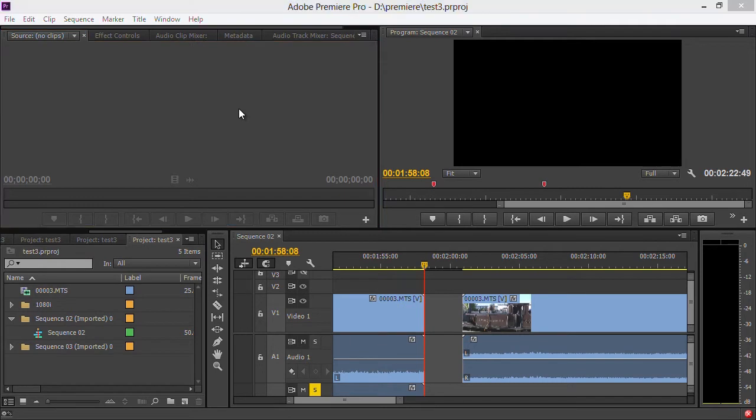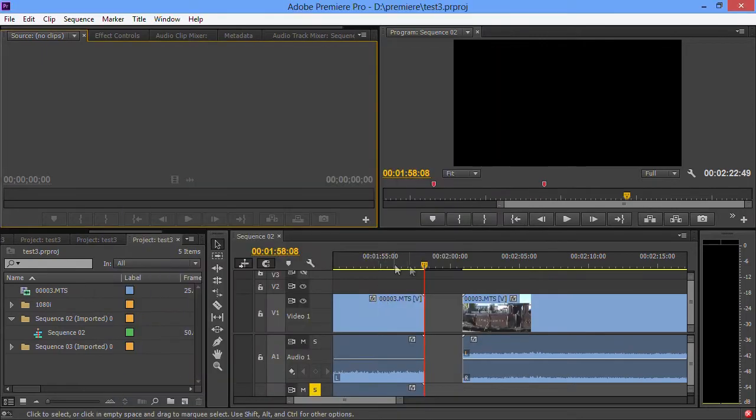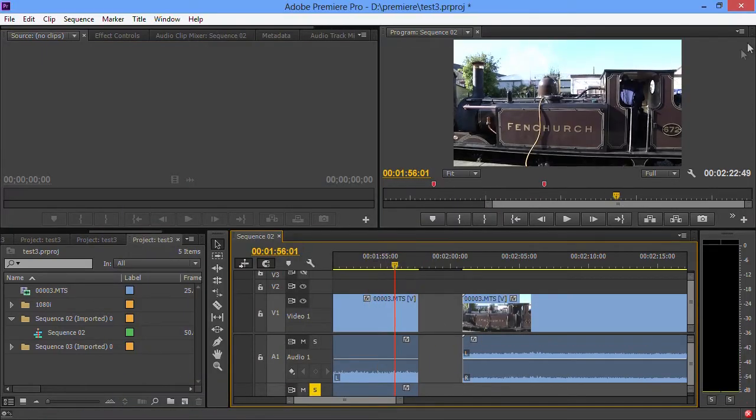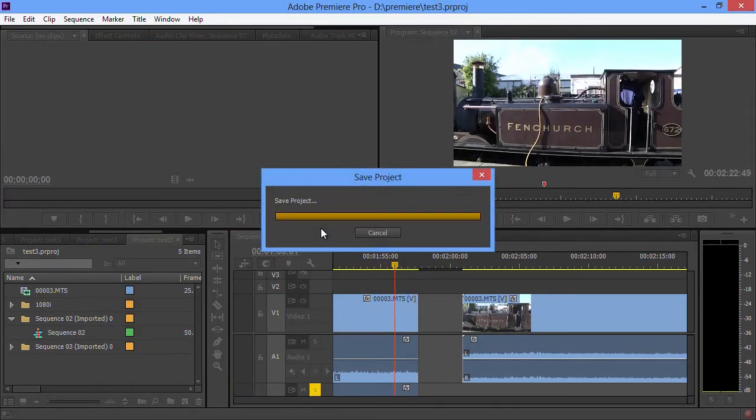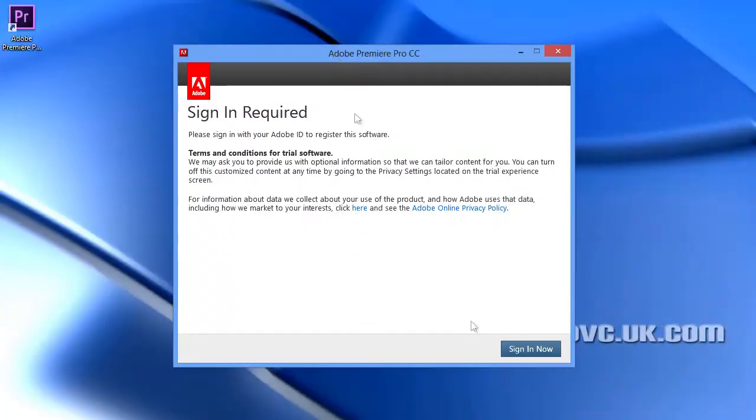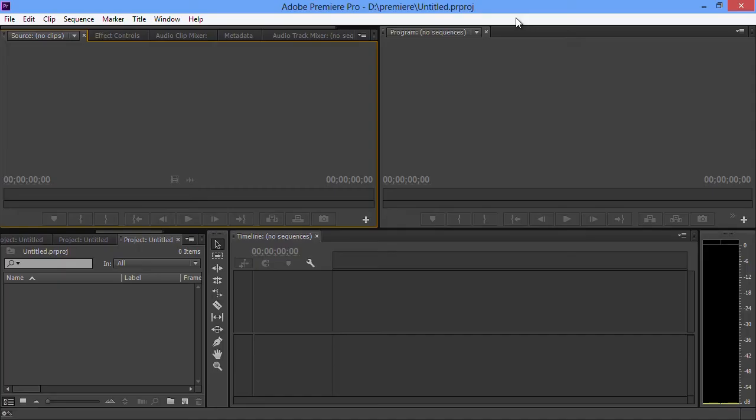It's deactivating Premiere. I am now signed out, although I can still carry on using it for the moment. If I then shut it down and go back into it, it's going to say you really need to sign in now. If my machine is not on the internet, I do get the option of signing in later and it will let you use the software for a certain amount of time. I think at the moment they're adjusting the amount of time. I think it's currently 30 days. They're going to make it a bit longer.